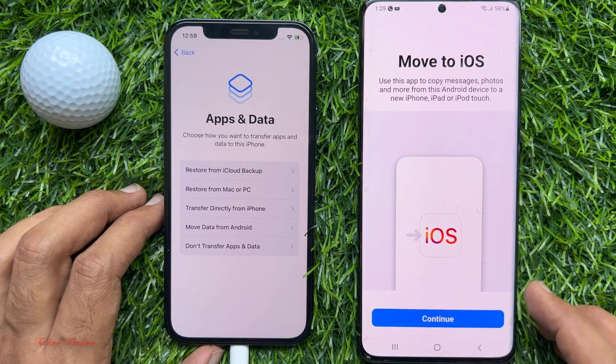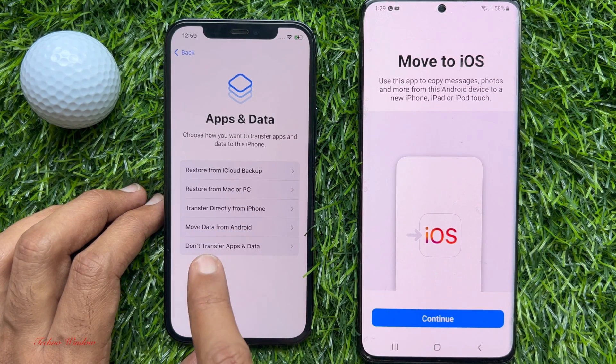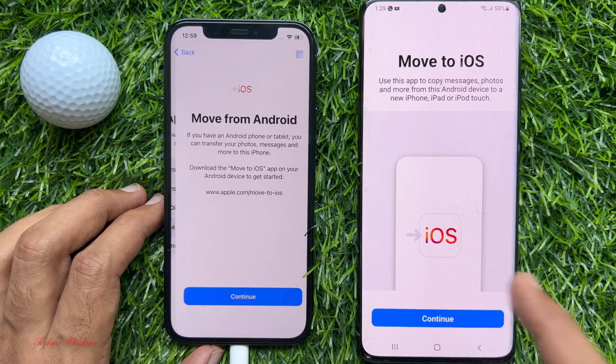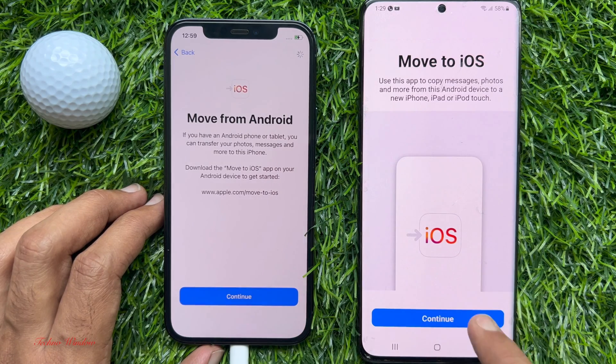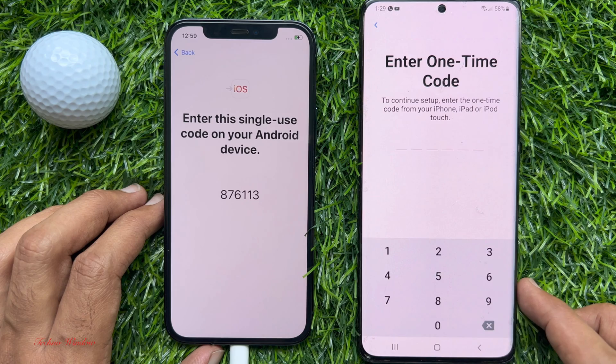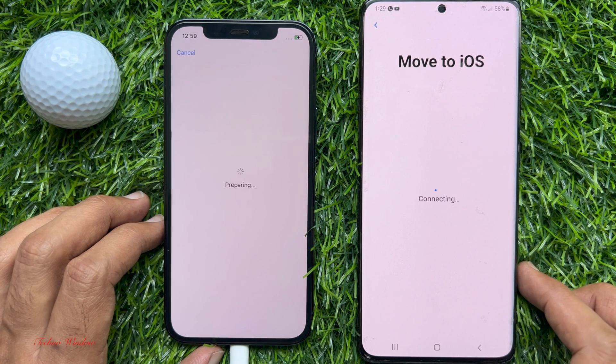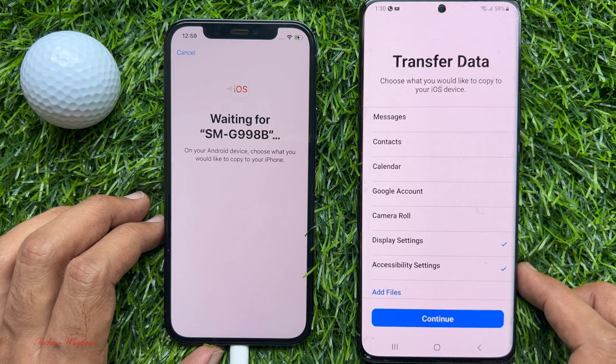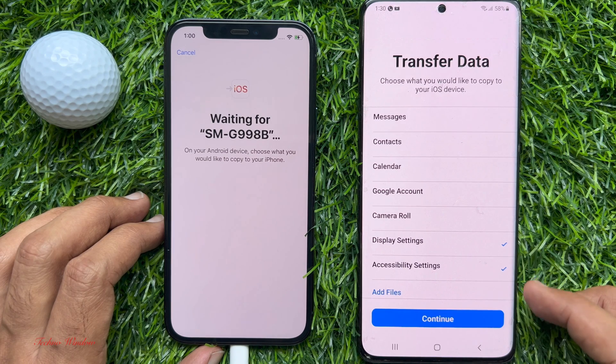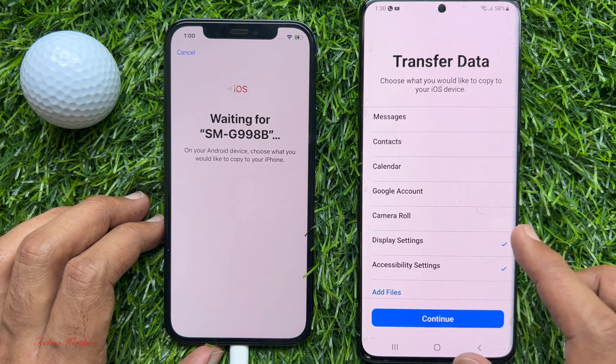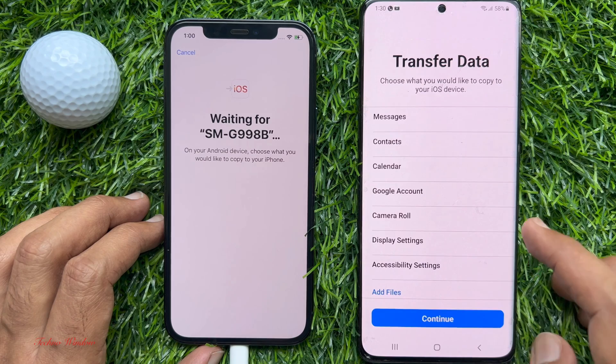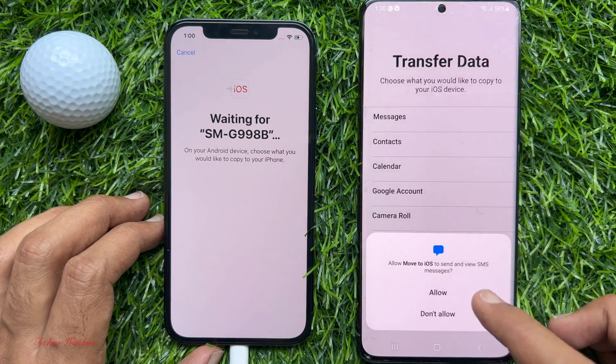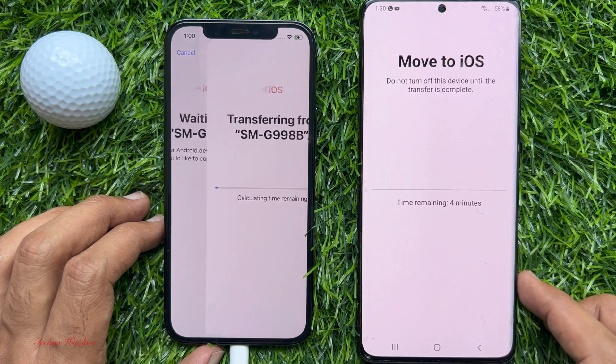From apps and data page, tap Move data from Android. Tap Continue on both devices. Now enter the one-time code on your Android phone. Transfer data, choose what you would like to copy to your iOS device. From this list, check Messages. Then tap Continue.